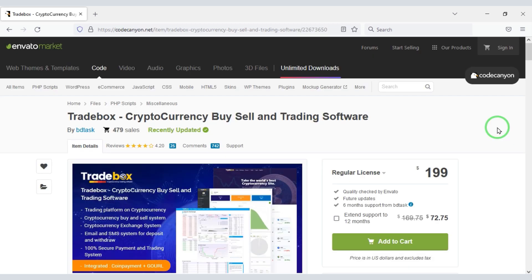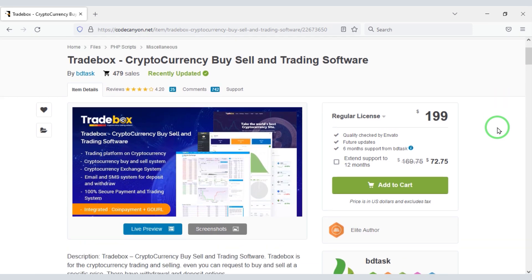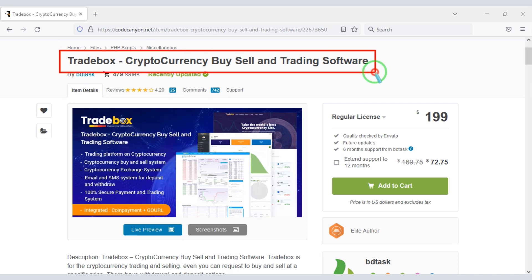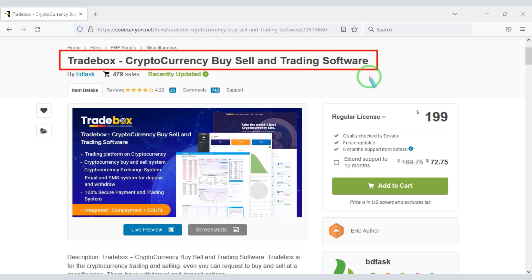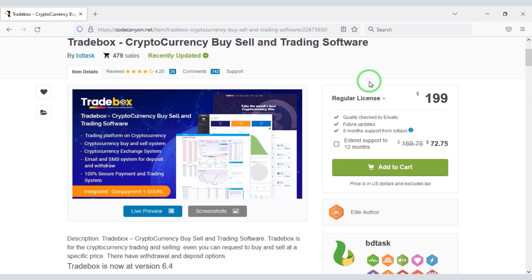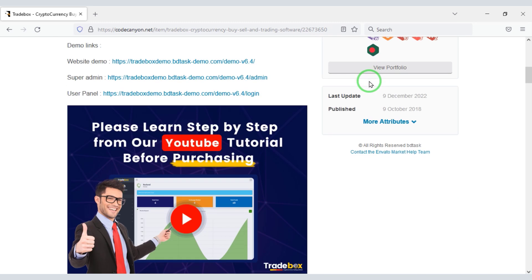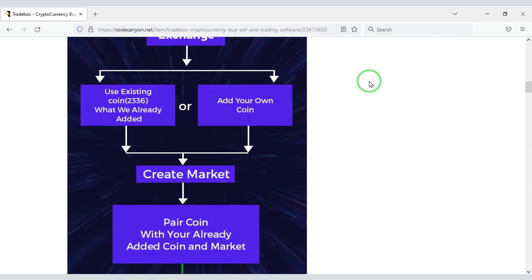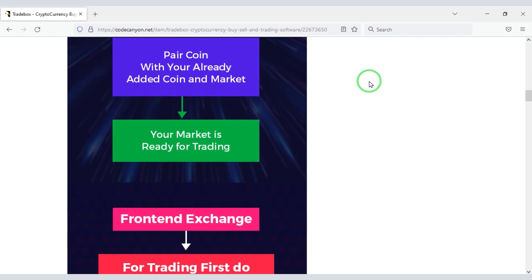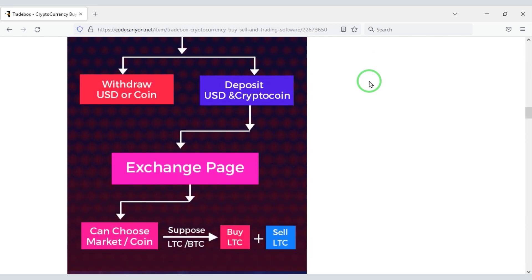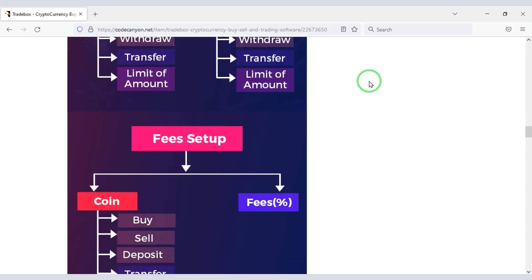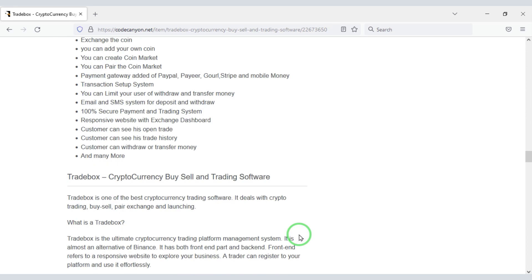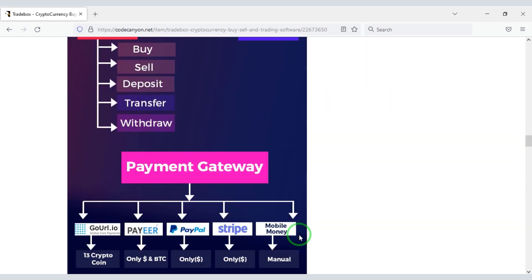To create a website like Binance, we need to purchase a source code. You will find this source code on the Envato website. Check the video description — I will provide the discount link of this source code there, and you can know all the details through that link. Using this source code you can create a cryptocurrency buy, sell, and trading website, and even build a cryptocurrency company like Binance.